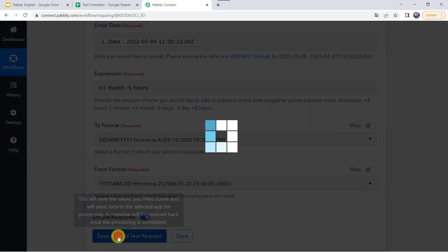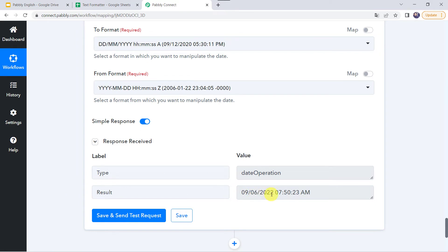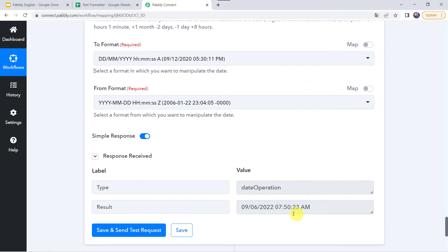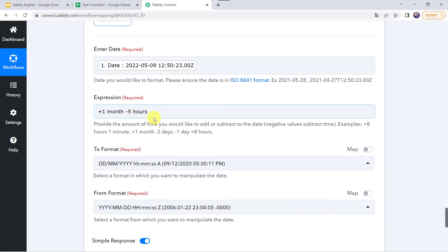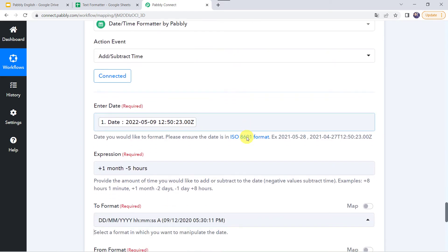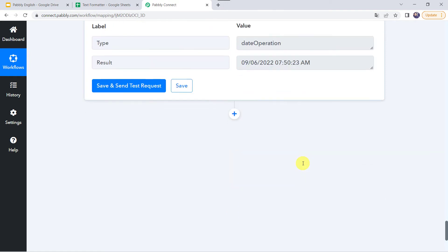Let's click on save and send test request. In the result we have got 9th of June 2022 — so 1 month is added to 9th of May. The time given was 12:50 PM and in the response we have got 7:50 AM — that is minus 5 hours as given in the expression. So in this feature we can see that we have added the date as well as the time, and the response is captured correctly.